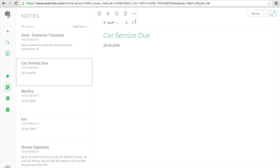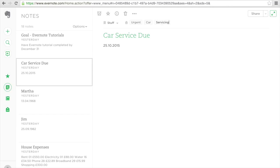I will have my car service and it's due. I'm going to create a tag here first of all for urgent, and I'm going to push enter. And I'm also going to give this car tag, and I'm going to give this the tag service. I've given it three tags.